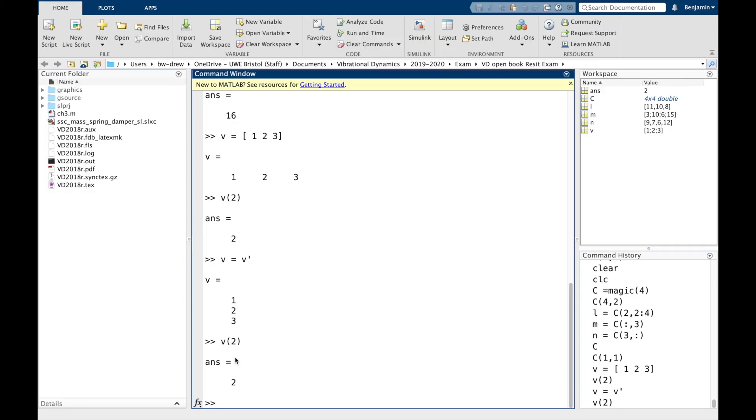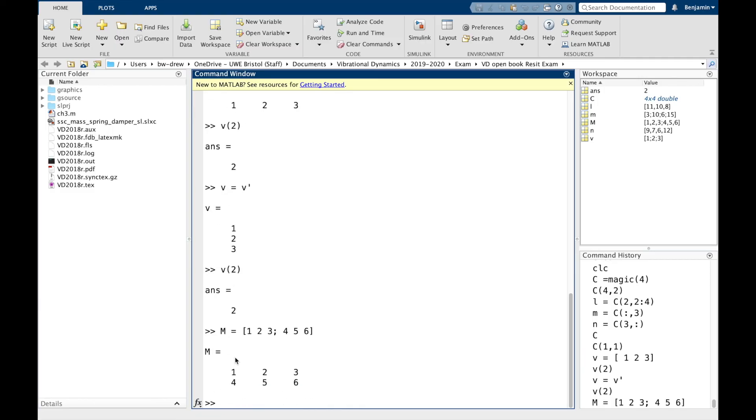Now, if you wanted to modify certain elements, there's ways to do that as well. So if we define M being 1, 2, and 3 in the top row, and 4, 5, and 6 in the bottom row, then that's our matrix.